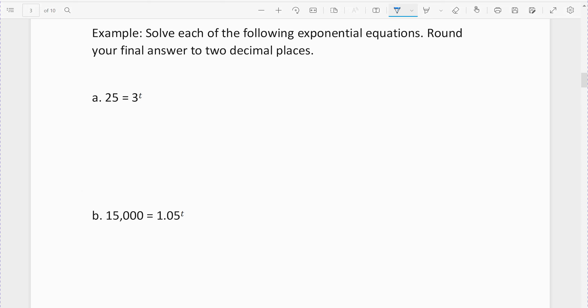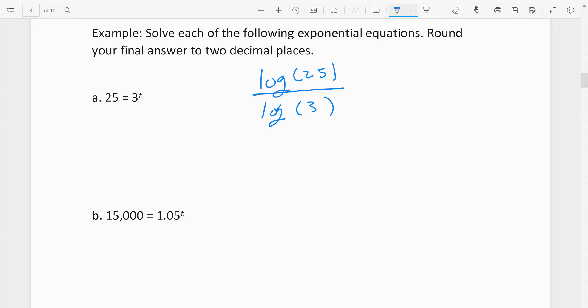So we have 25 equals 3 raised to the t, and we want to solve for the exponent t. The only way to do that is to use a logarithm — this is its entire reason for existence: to solve these equations. So remember, it's the log of 25 divided by the log of the base 3, which equals the exponent.